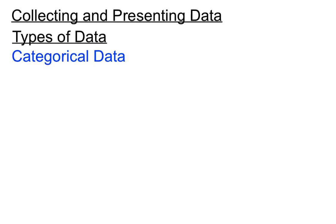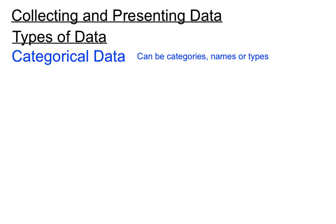Categorical data - not all data is numerical or number based, it can be in categories or names of things. So it can be categories, names or types of things, and the actual data ends up not being numbers at all, but names.